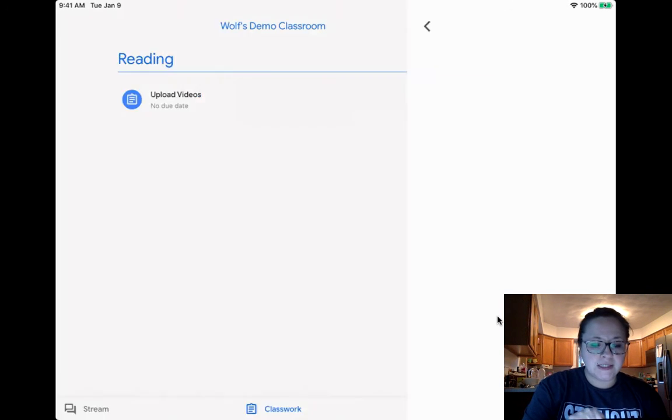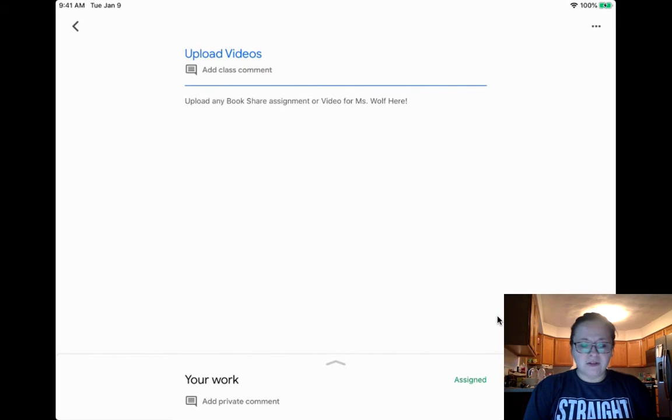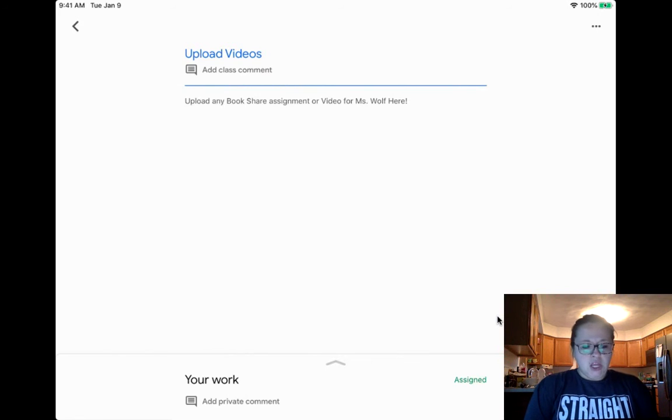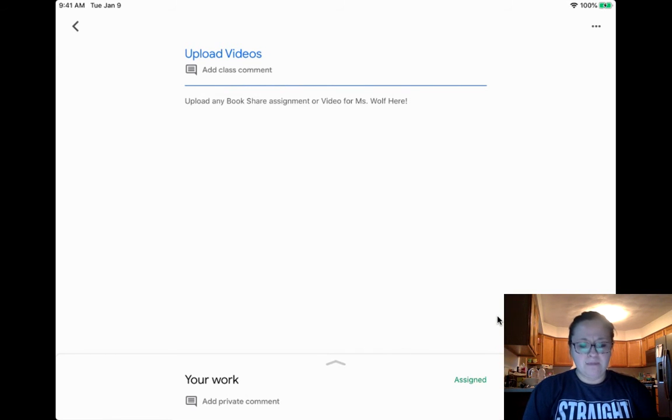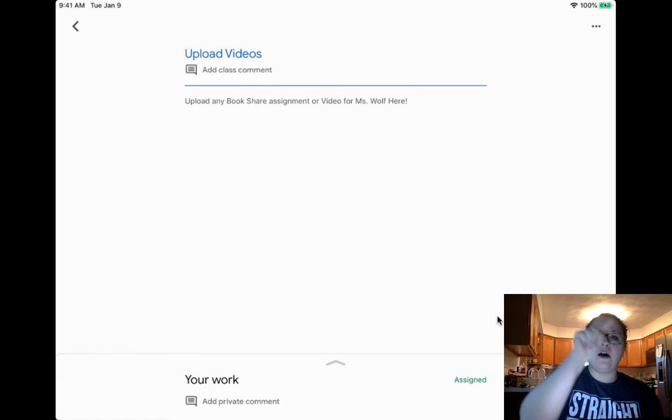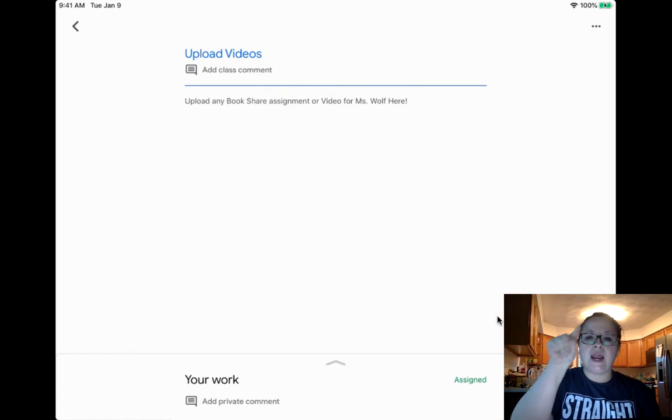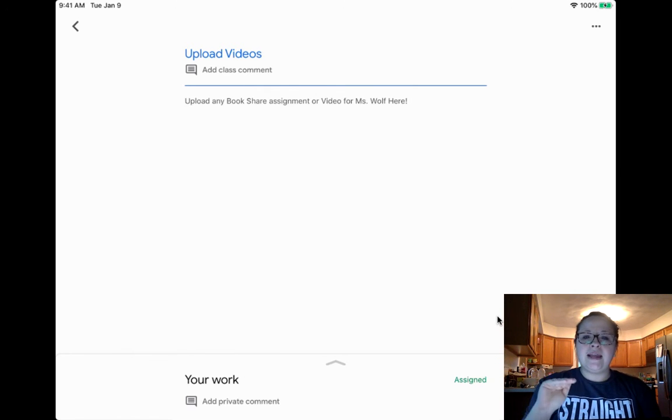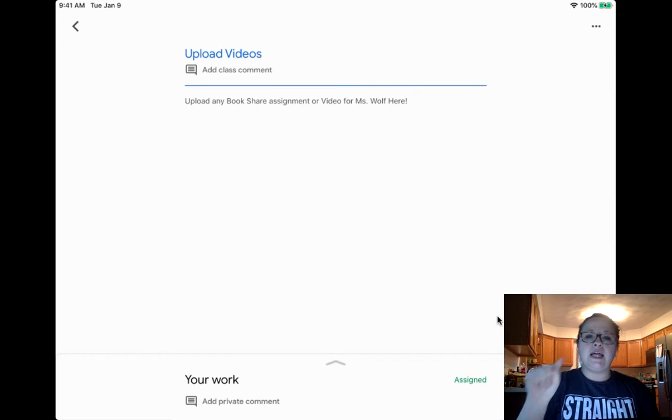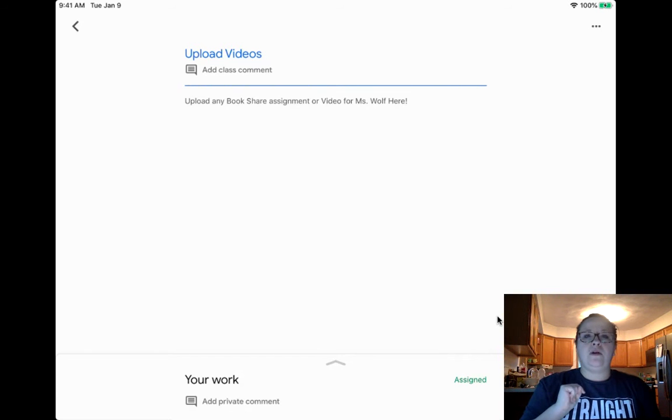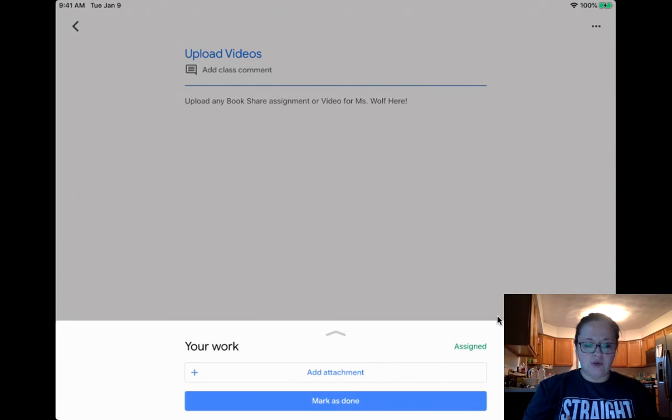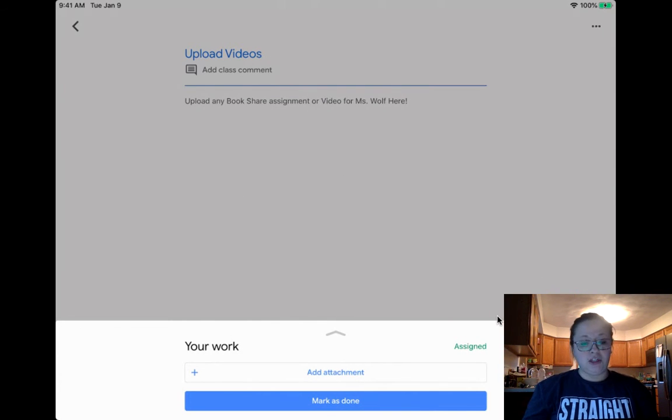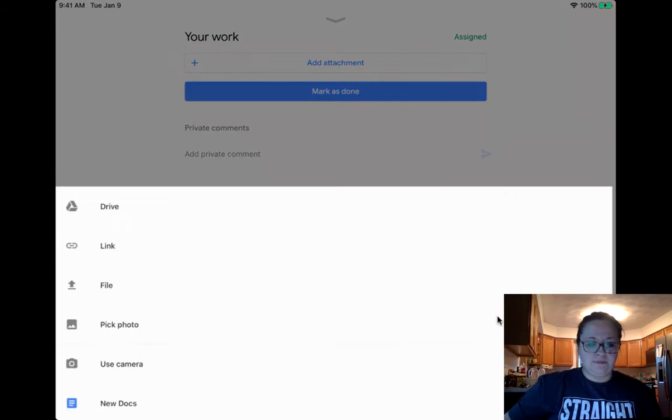So my assignment's called Upload Videos. Yours will be called Bookshare Assignments. So now I'm going to press the assignment. And it looks a little confusing, right? You don't really see where to add anything. It's not really user-friendly, but there's a little carrot top with the up arrow. It's gray on the very bottom. It says Your Work. In the middle, in light gray, there's an up arrow. So if you press it, it gives you the options.